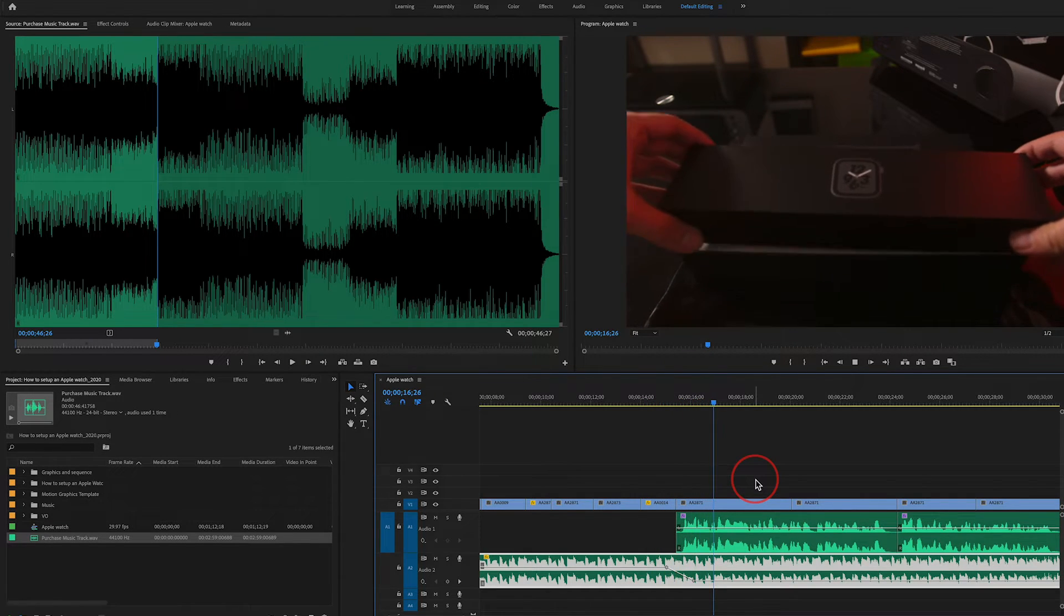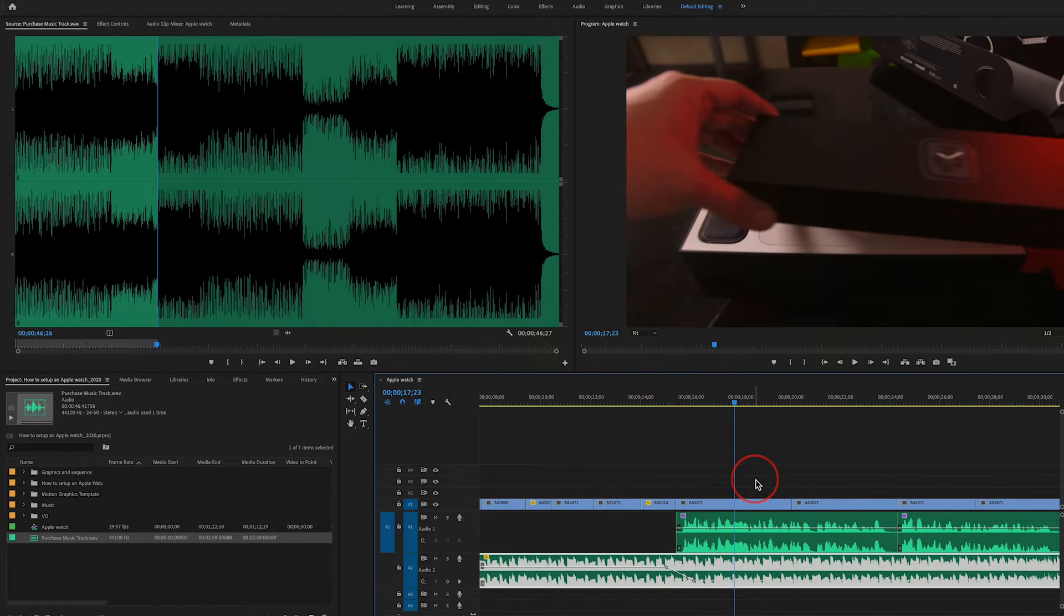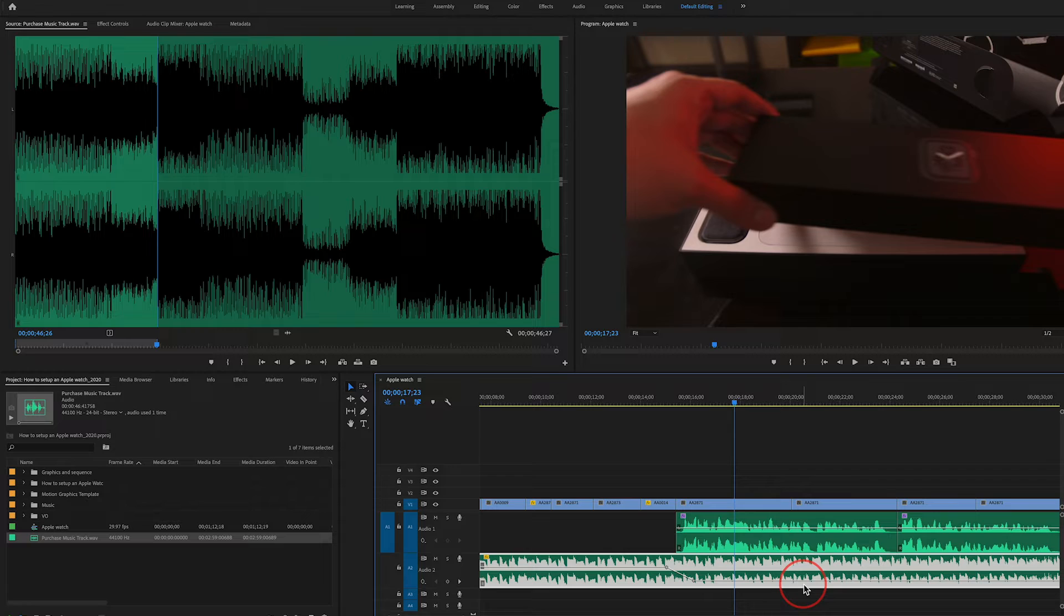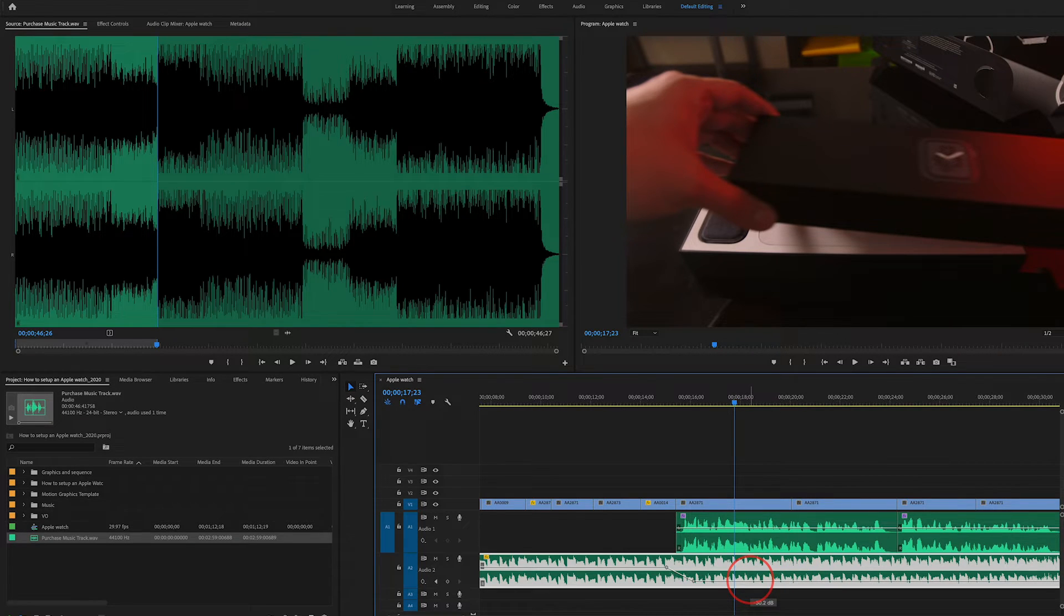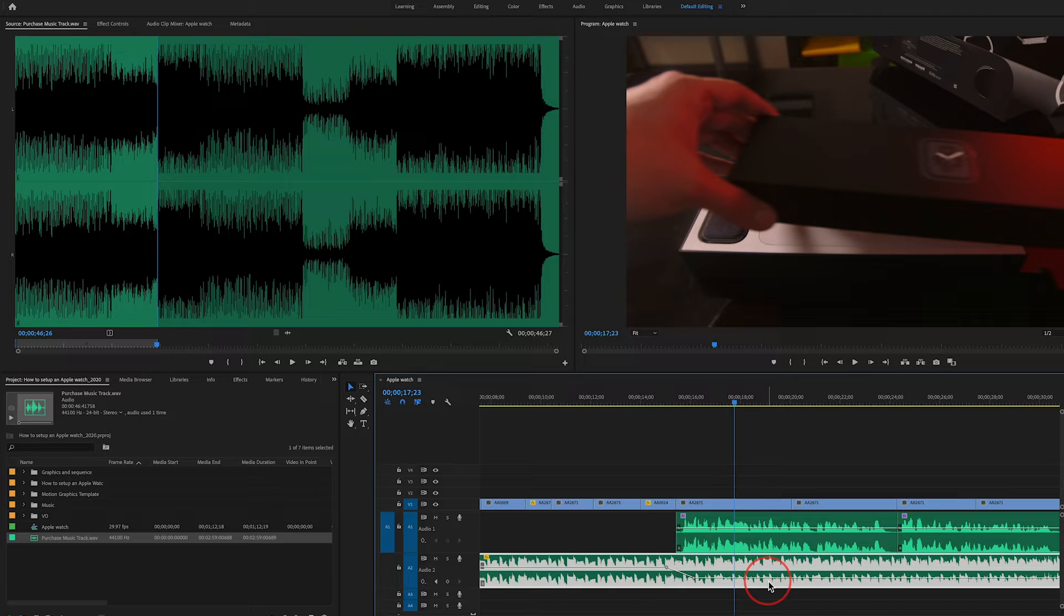So when you open the box for the first time, you see it nicely faded down, but I can still hear the music. If I think I need more music, I can always just go ahead and drag this and bring it up.